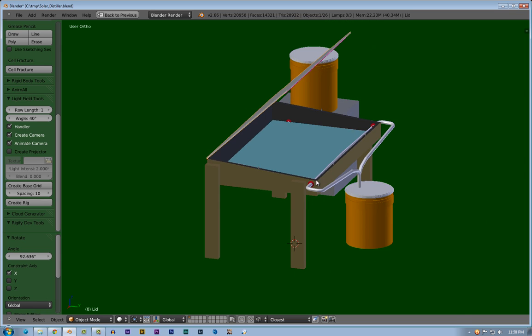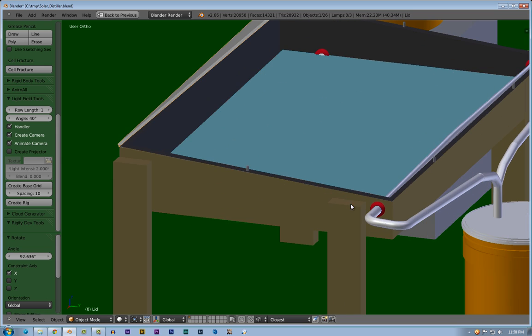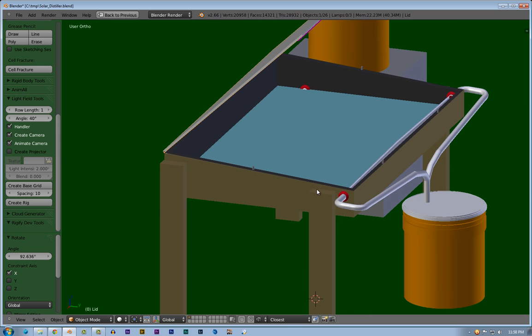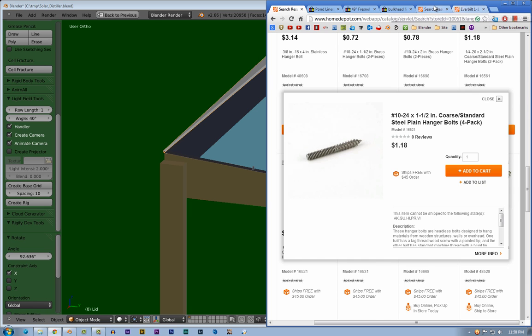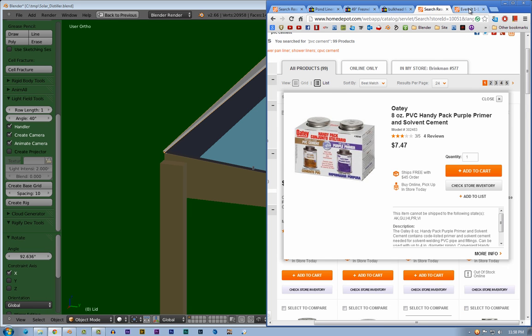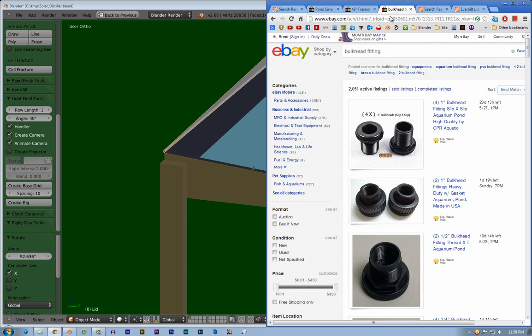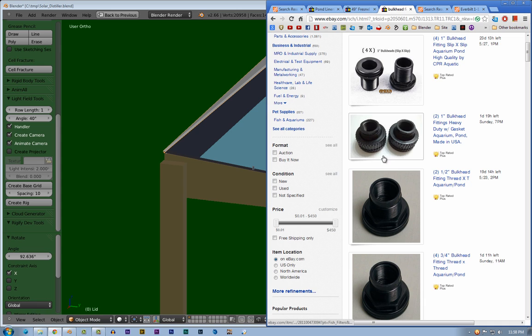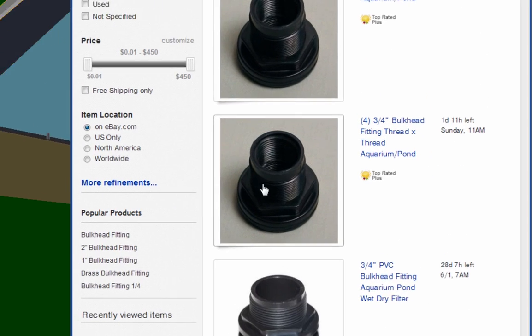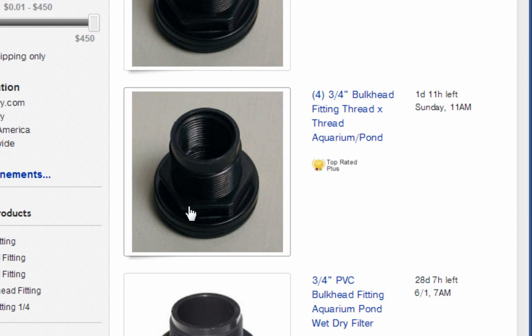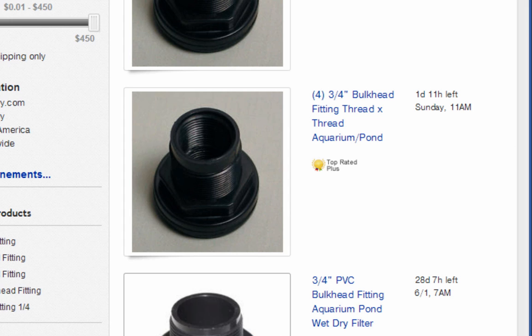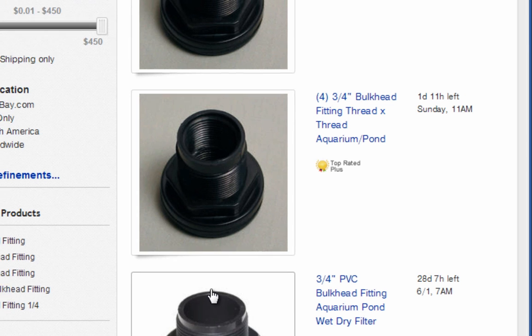These red things are called bulkhead fittings, and they allow you to go through the wall of anything and create an air watertight coupling. These are bulkhead fittings. See this nut, this big nut on it, that screws off. And in the middle, there are these rubber gaskets on either side. So when you tighten it down, the only way anything can get out is through the inside.